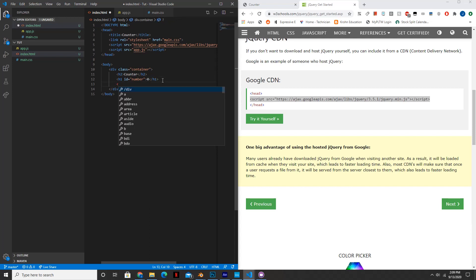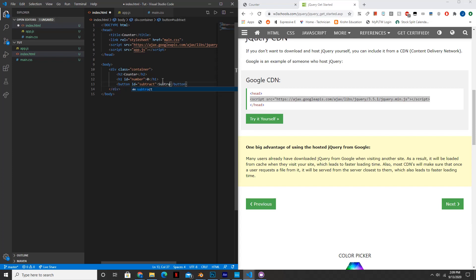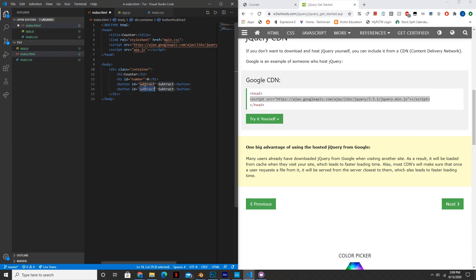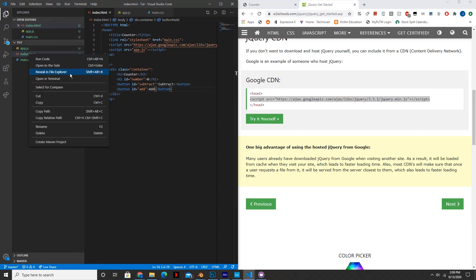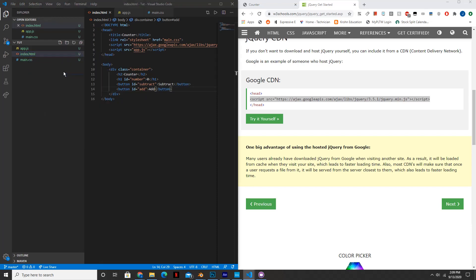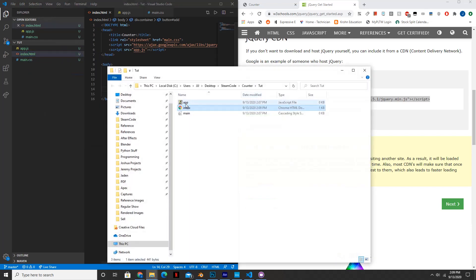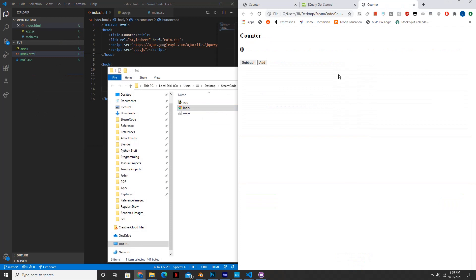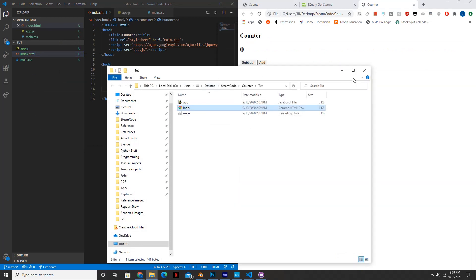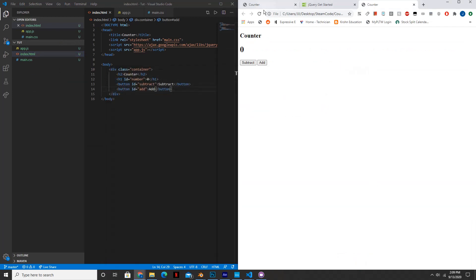And then we're going to have two buttons. So button one will be called subtract and button two will be called add. Let's see how this looks so far. So reveal in file explorer, open it up.